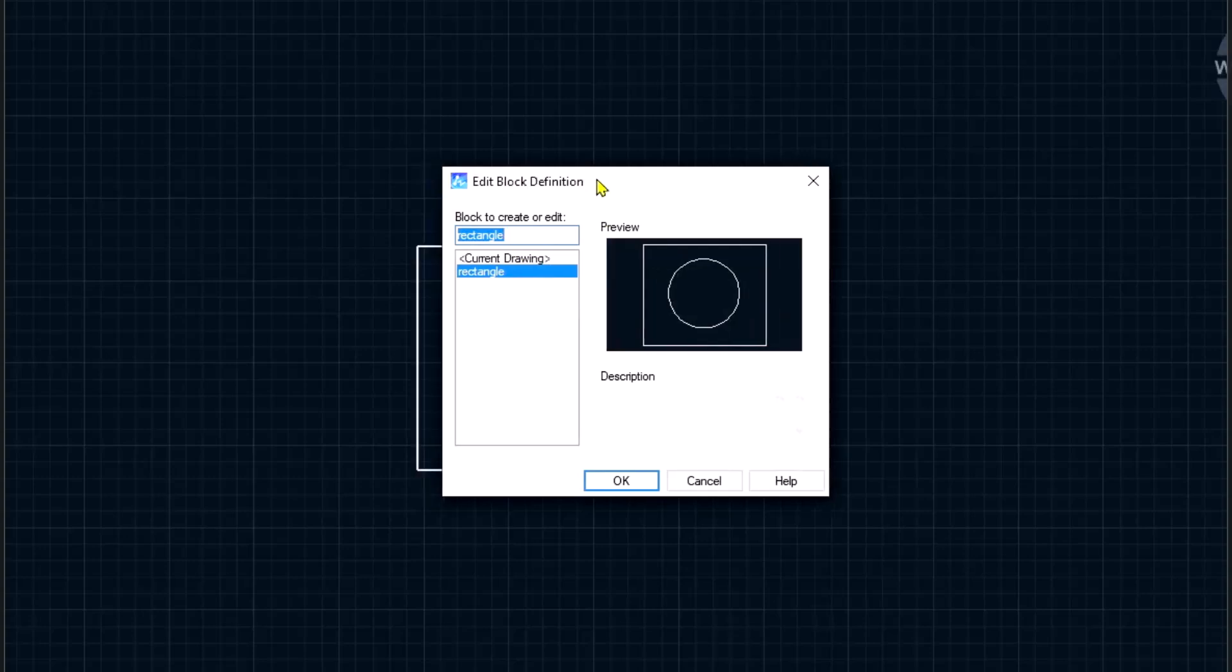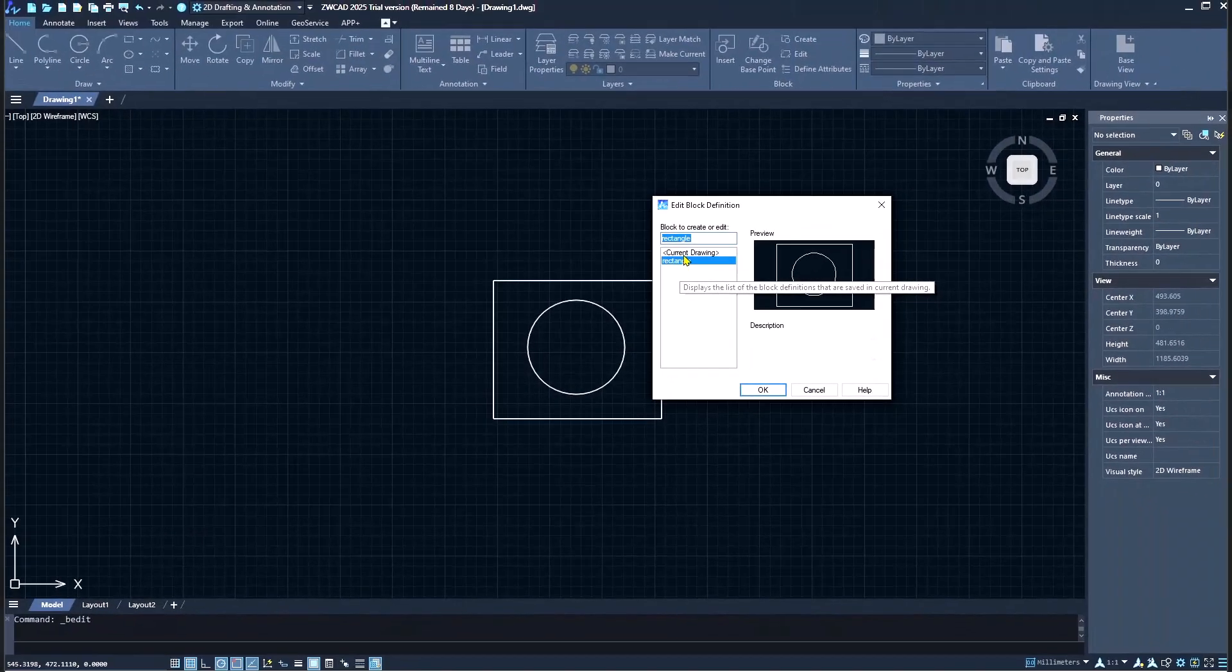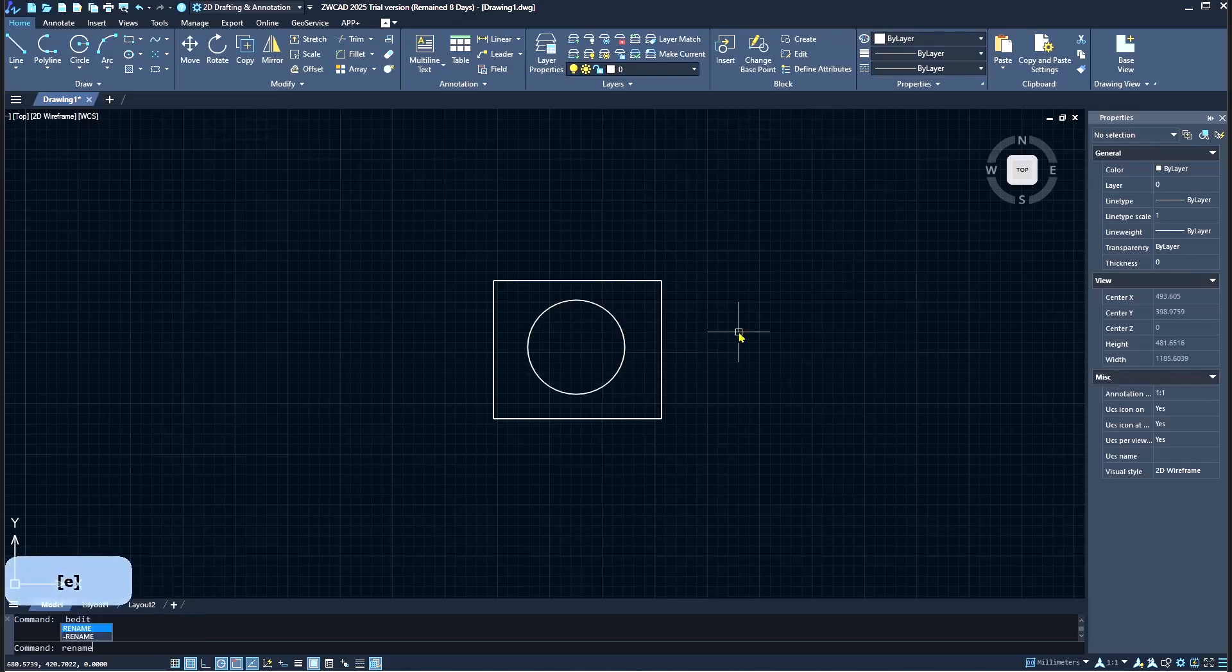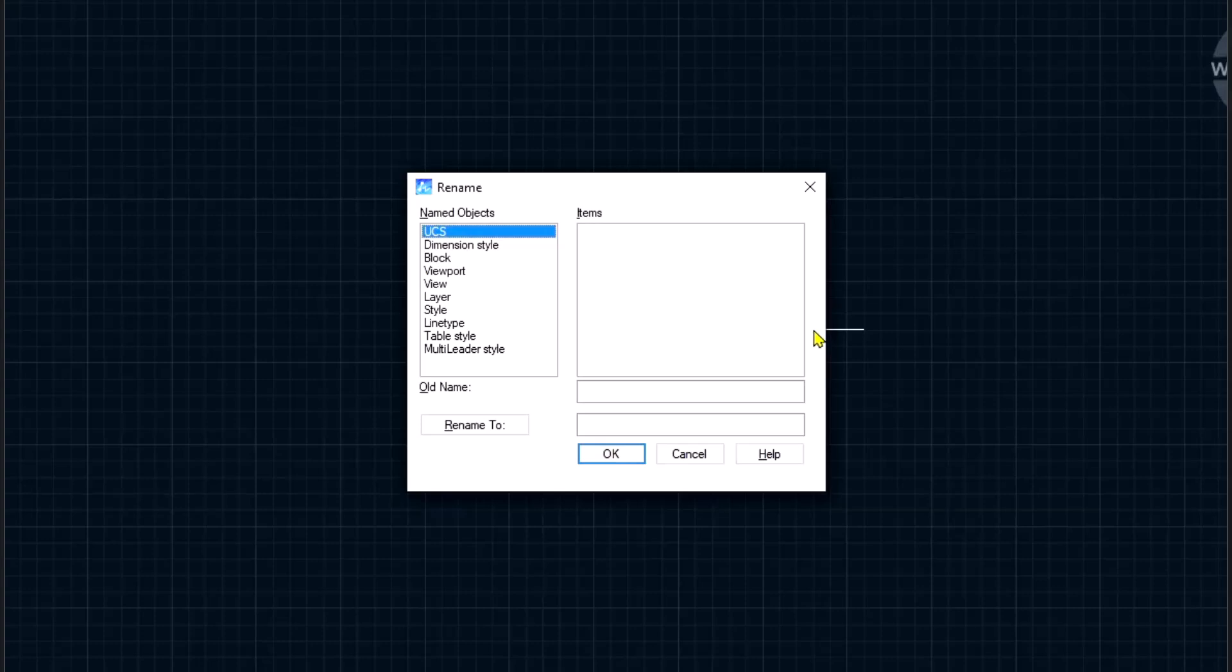If you want to change the name, you can type rename, press enter, and the rename dialog box will be shown. After that, you can click on block and then you can click the items.